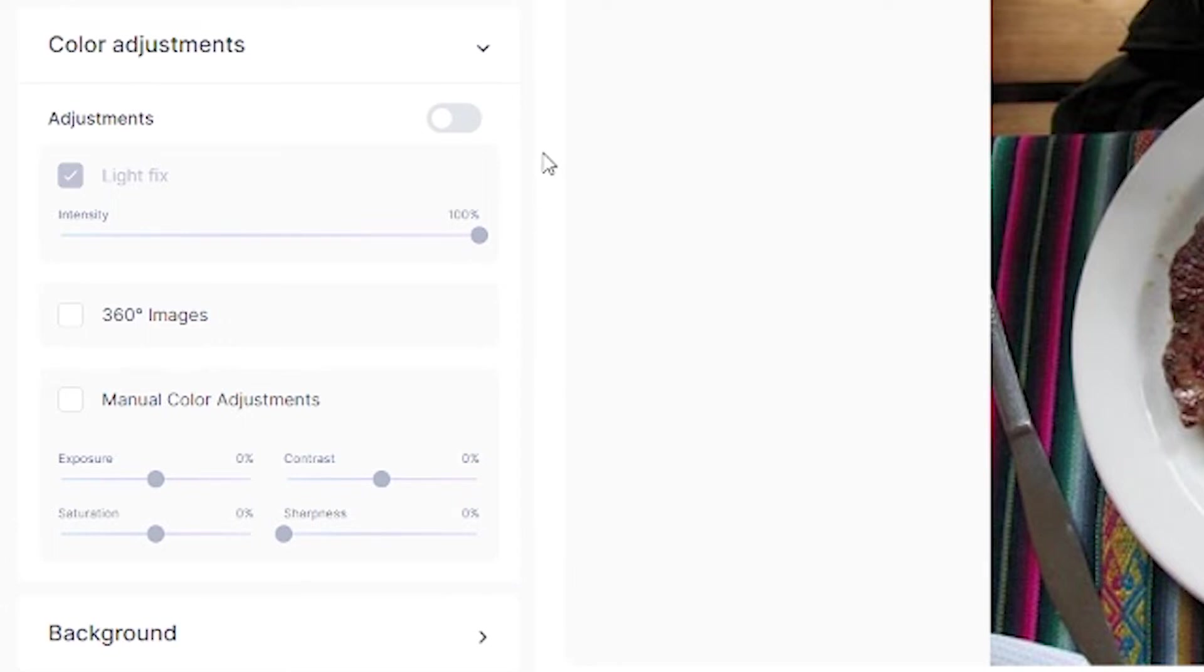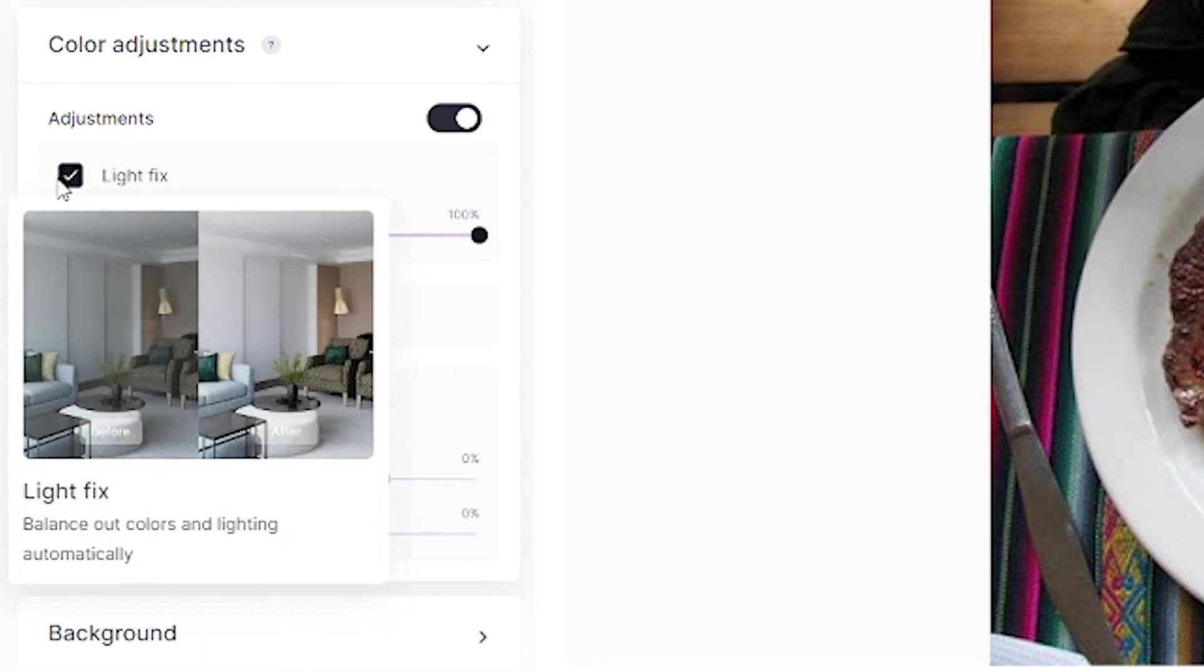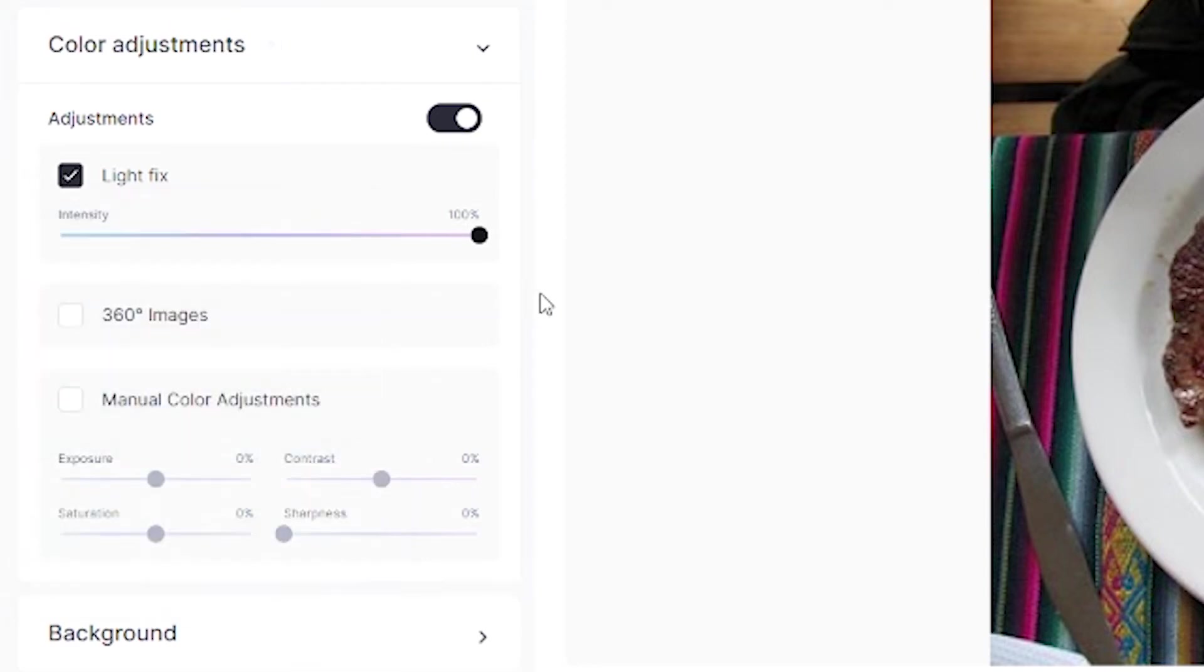In the color adjustments section, first activate adjustments to turn on the slider. We won't touch the color, sharpness, or saturation sliders below, but we'll activate automatic light fix to make the lighting more dynamic. Then close color adjustments and move to background.